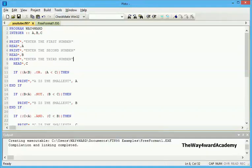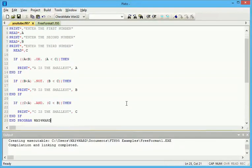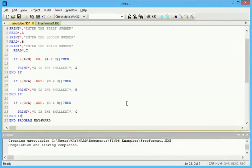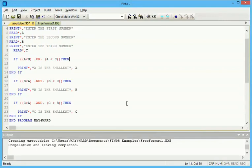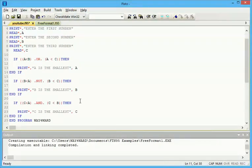Good day viewers, my name is Way Forward. Welcome to my fourth Fortran tutorial. In the previous tutorial I told you I'll be introducing you to the OR statement and NOT statement. Let me clear this off and let's start with the NOT statement.